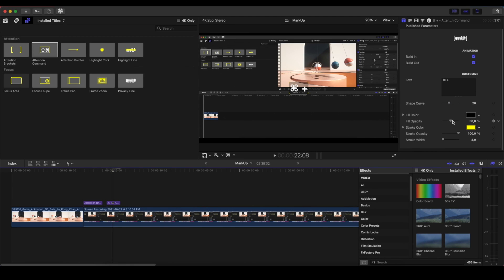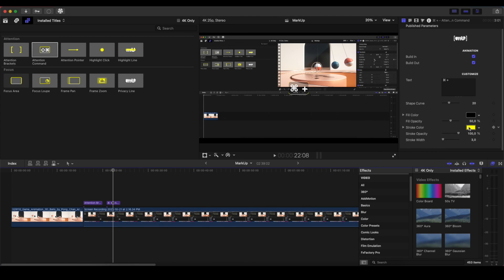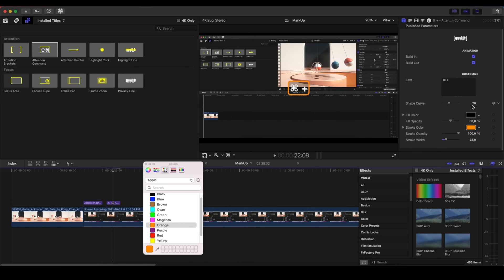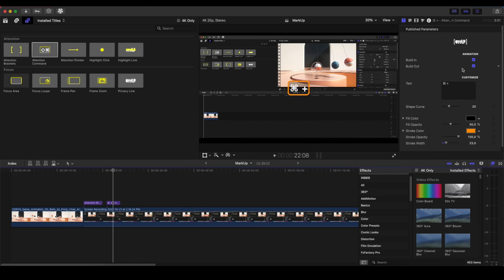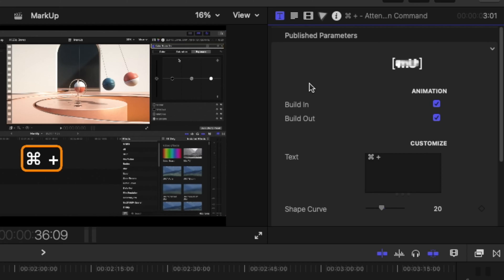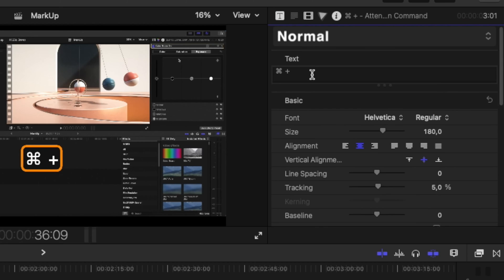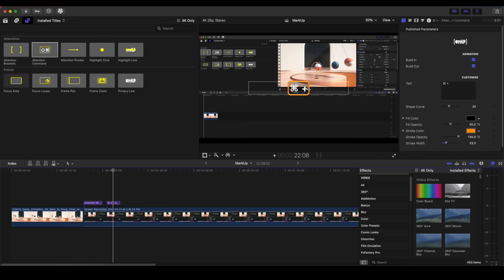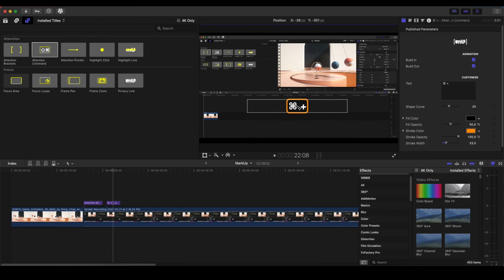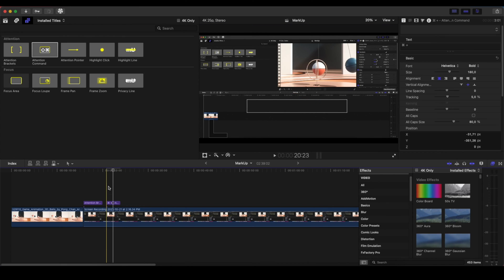And also the fill opacity, the stroke color, we can change that as well. The stroke opacity and the stroke width, how much width we want. And of course, we can again customize if we want the build-in and the build-out. And we can change the font by going into the Text Inspector and by there change the font that we want to use. And if we drag this, we can place it wherever we want into the screen.